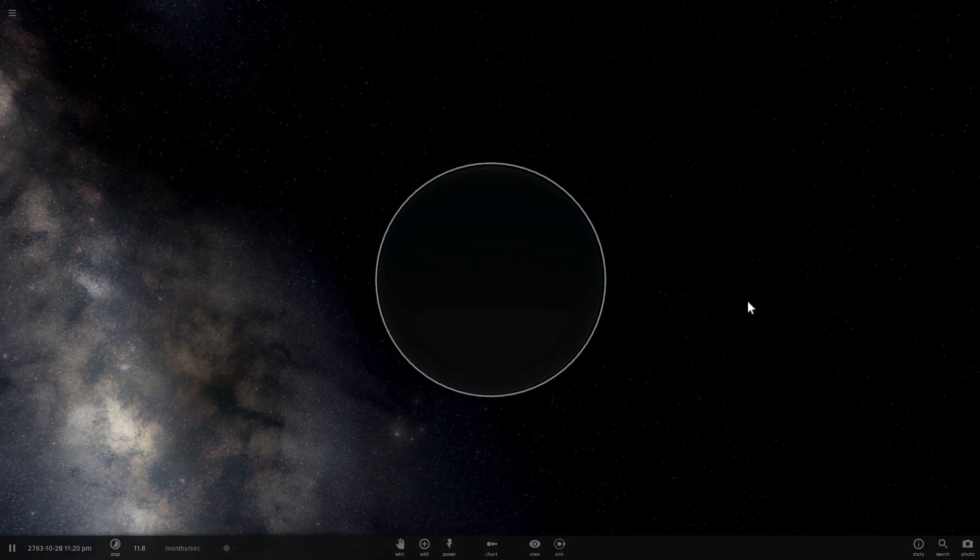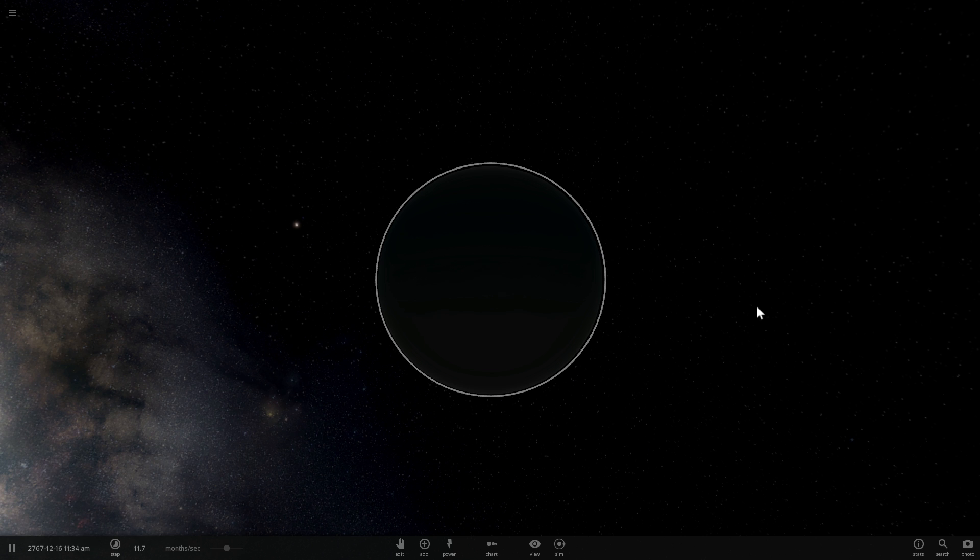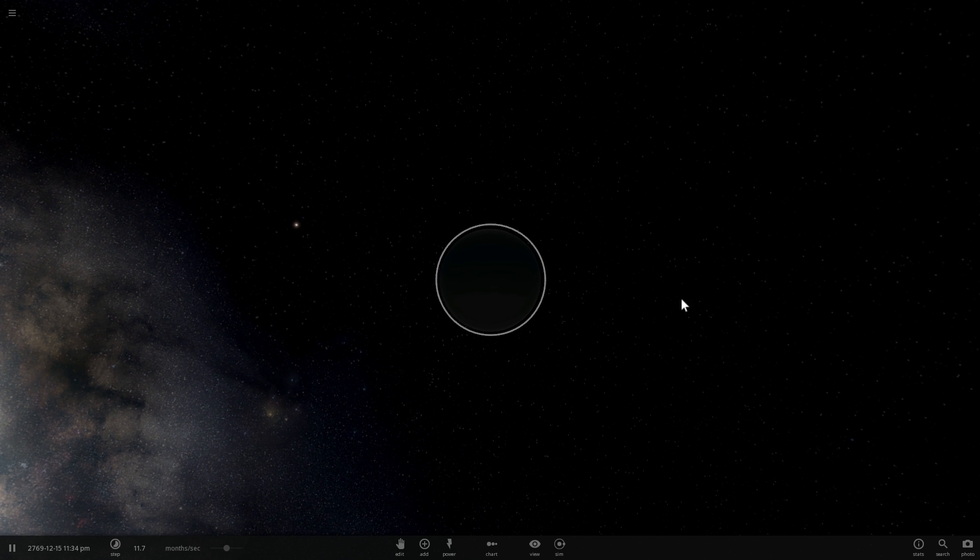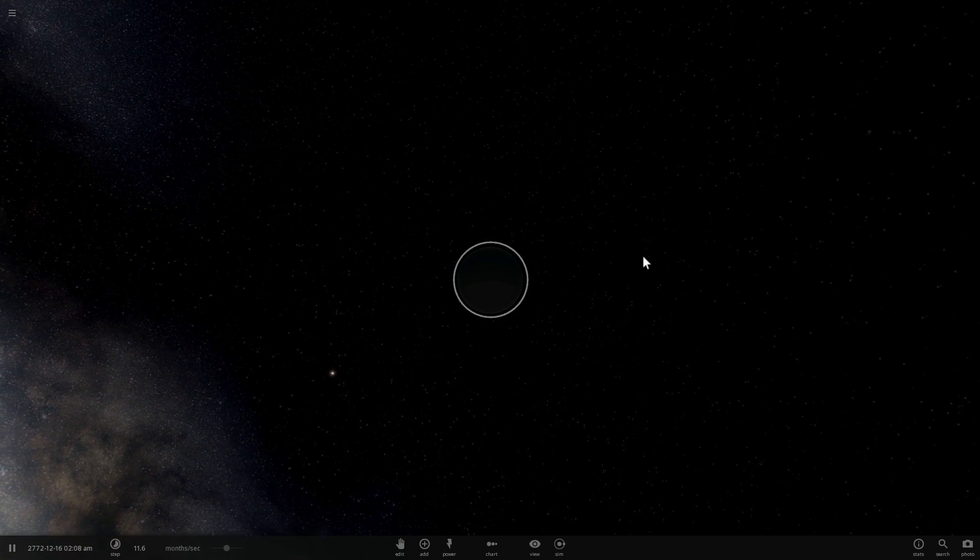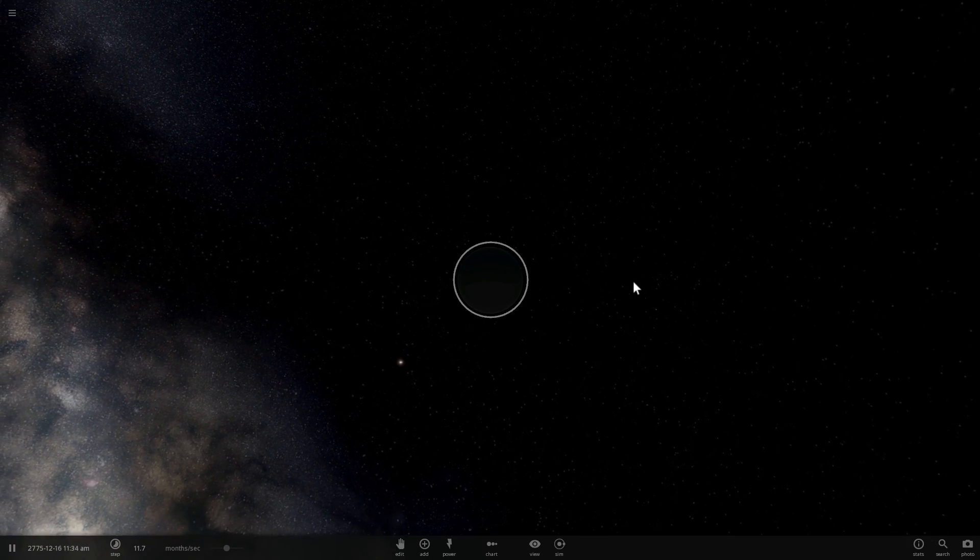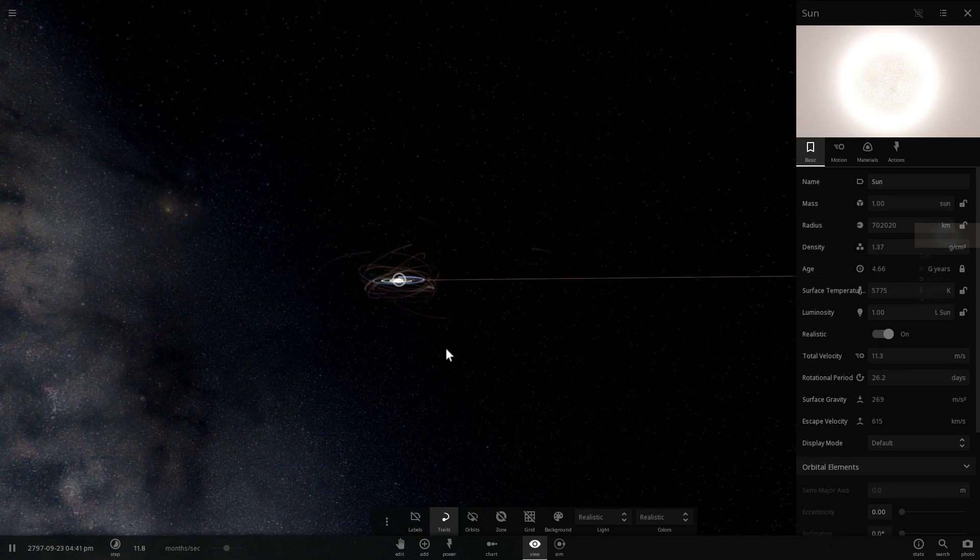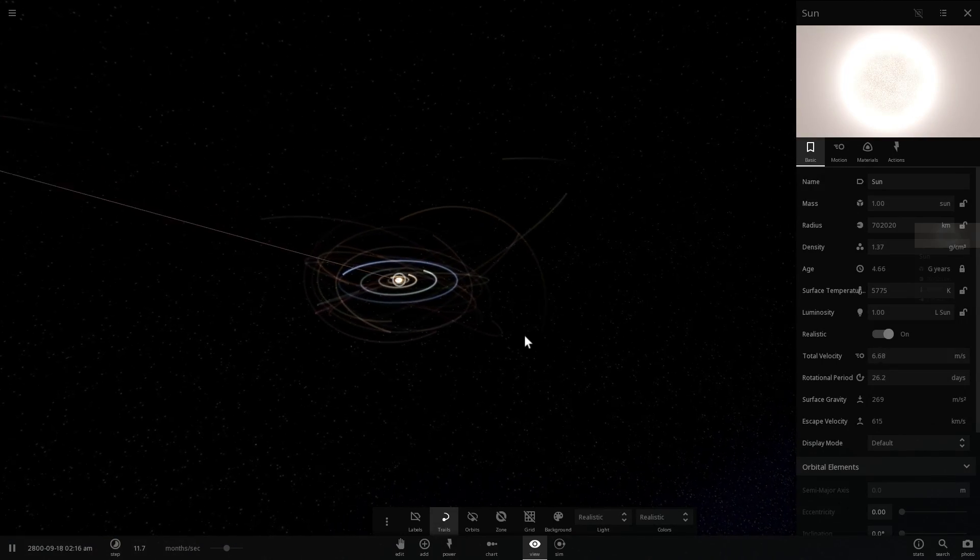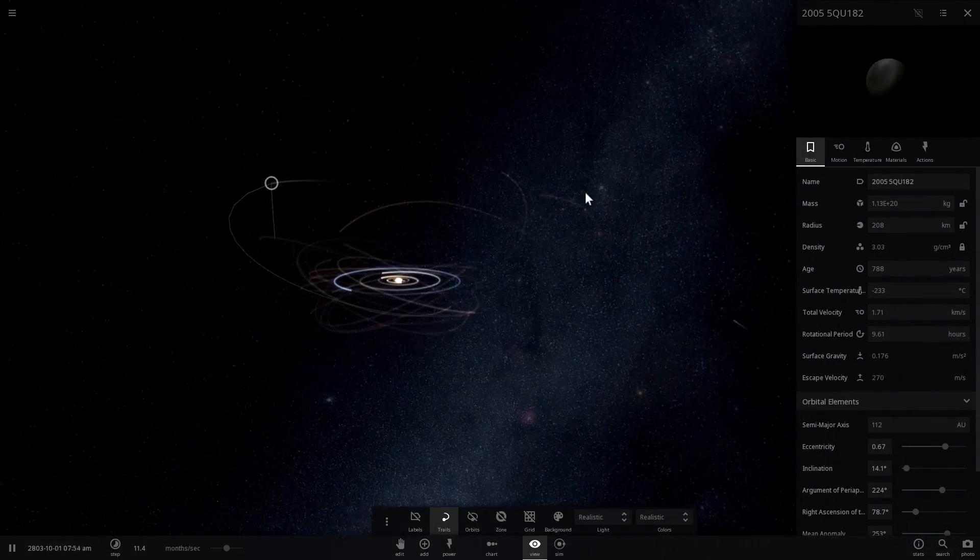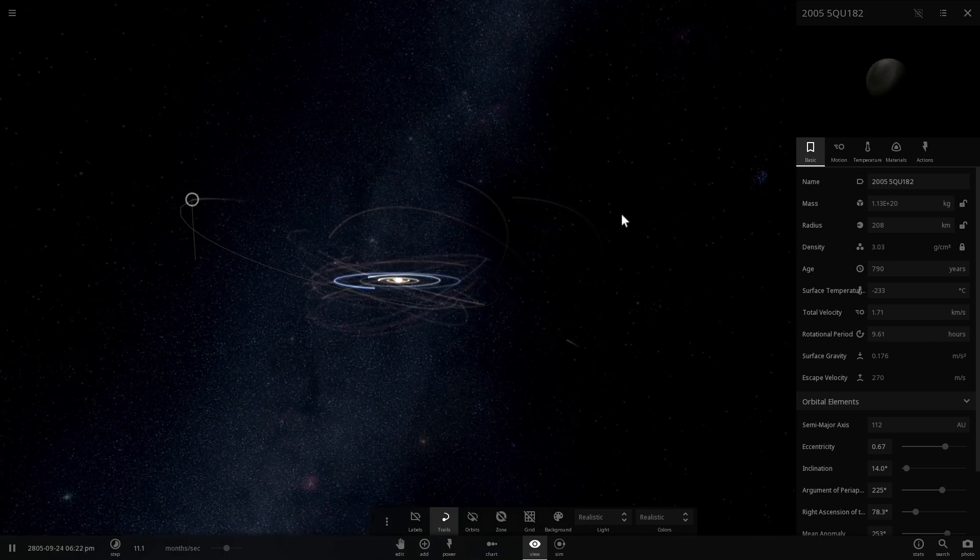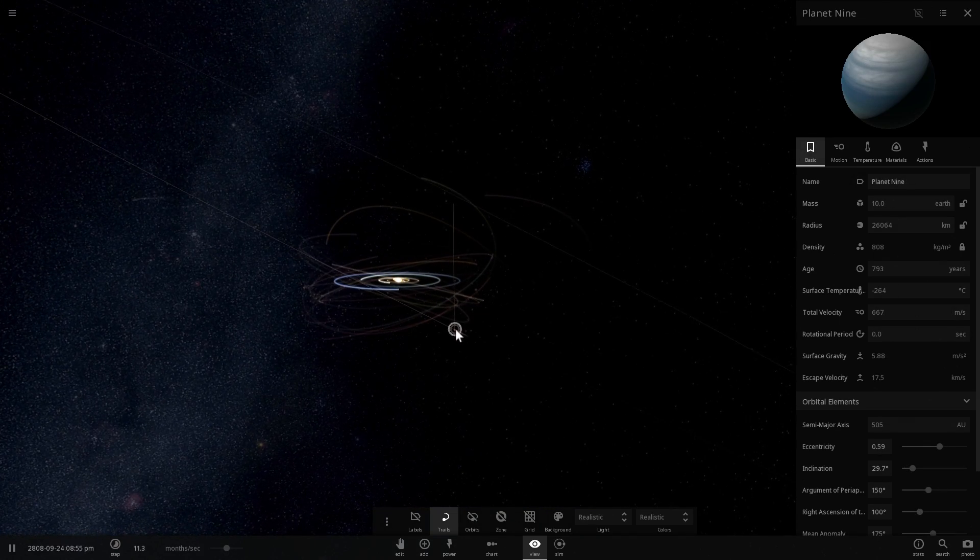So hopefully by 2018, 2019 or 2020, we'll be able to actually finally see it and finally confirm its existence or explain the unusual orbits of some of the farther dwarf planets and some of the farther objects in the Kuiper Belt in some other way because this was actually the reason why we think Planet 9 is actually out there.